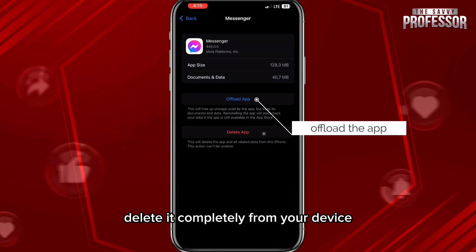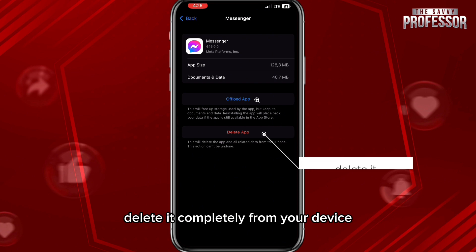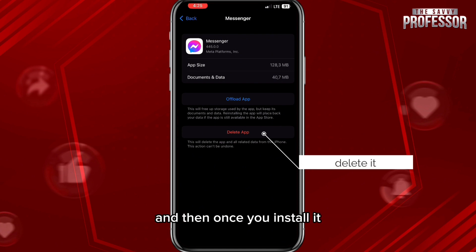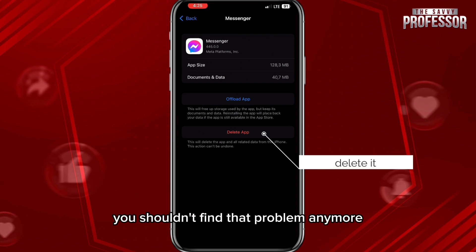Once you find Messenger, offload the app first. If that doesn't fix the problem, delete it completely from your device, and then once you reinstall it, you shouldn't find that problem anymore.